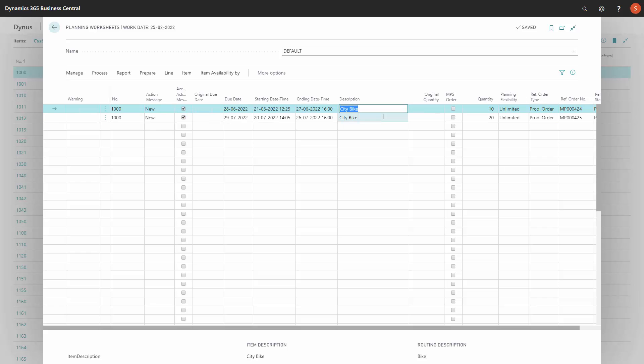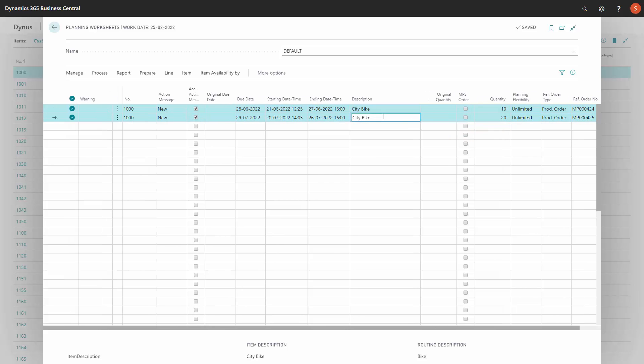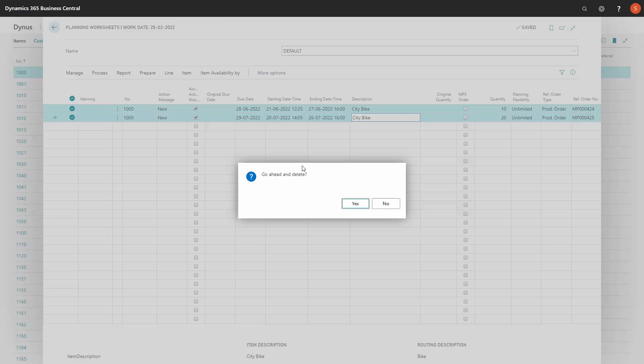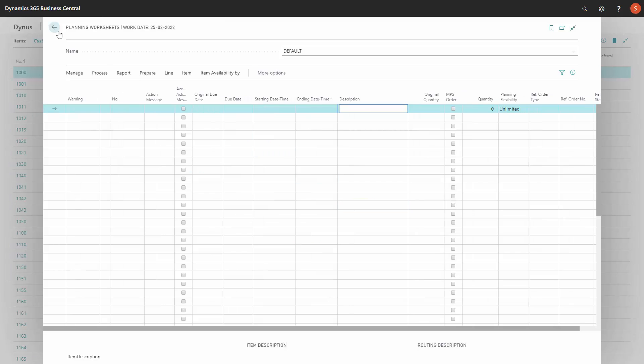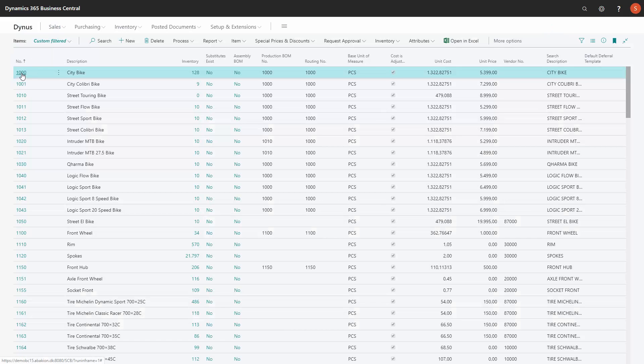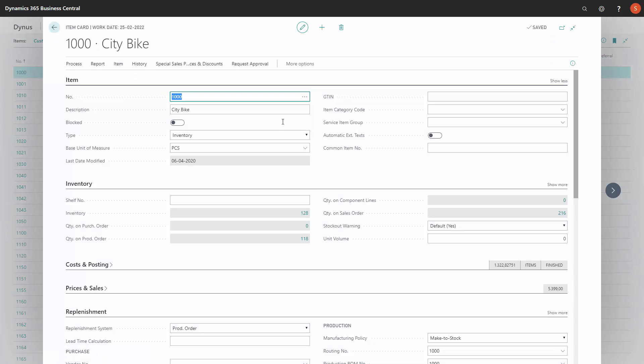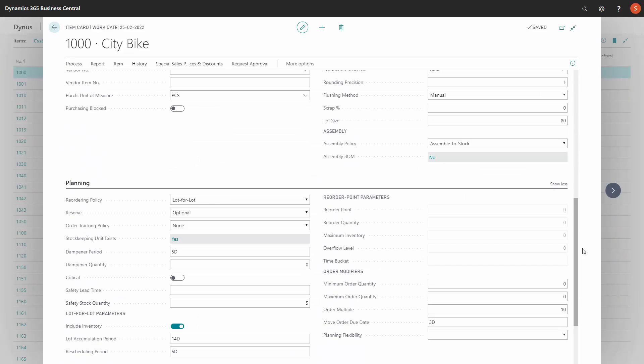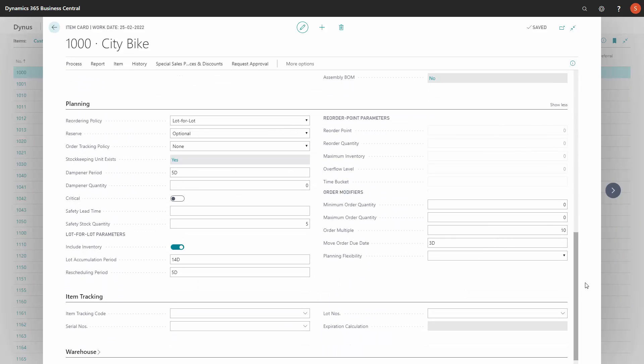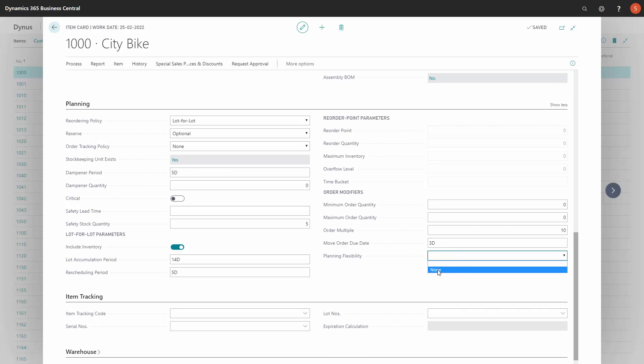But with the reverse planning tool, we have added this functionality or this field on the item card as well, meaning you could set it up as default per item. So if I'm entering my item card here on the planning tab, we have added planning flexibility on the item.